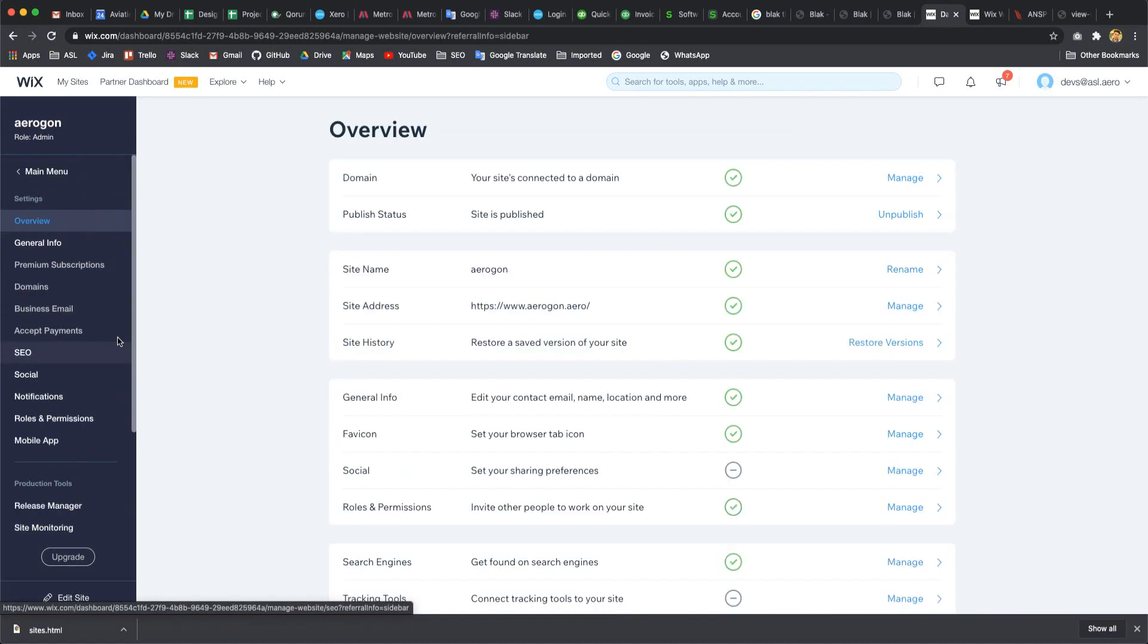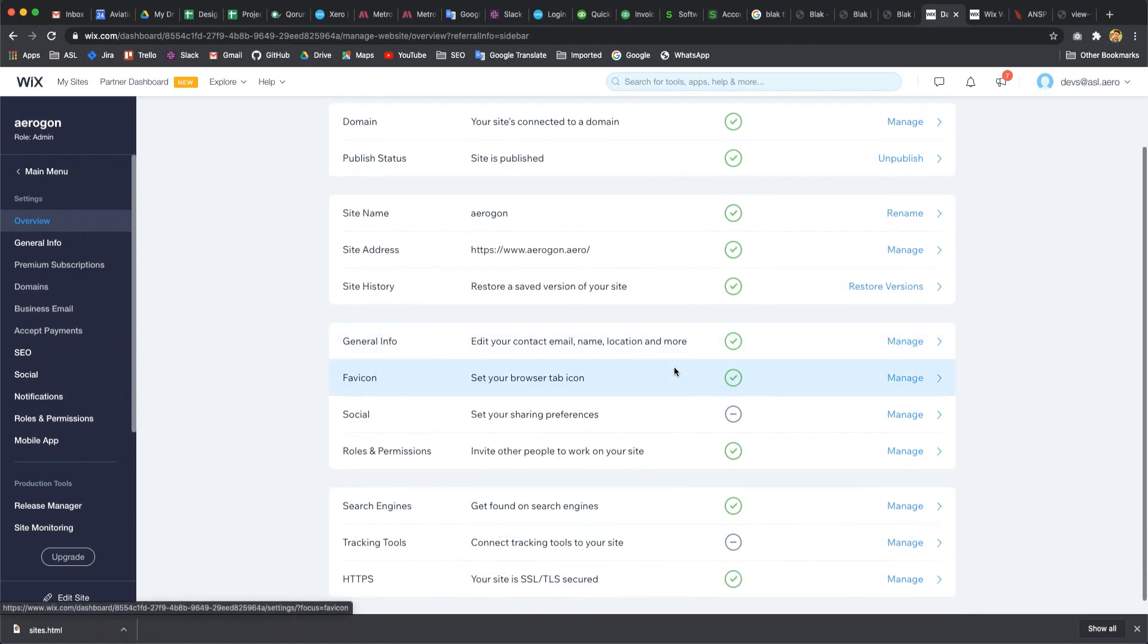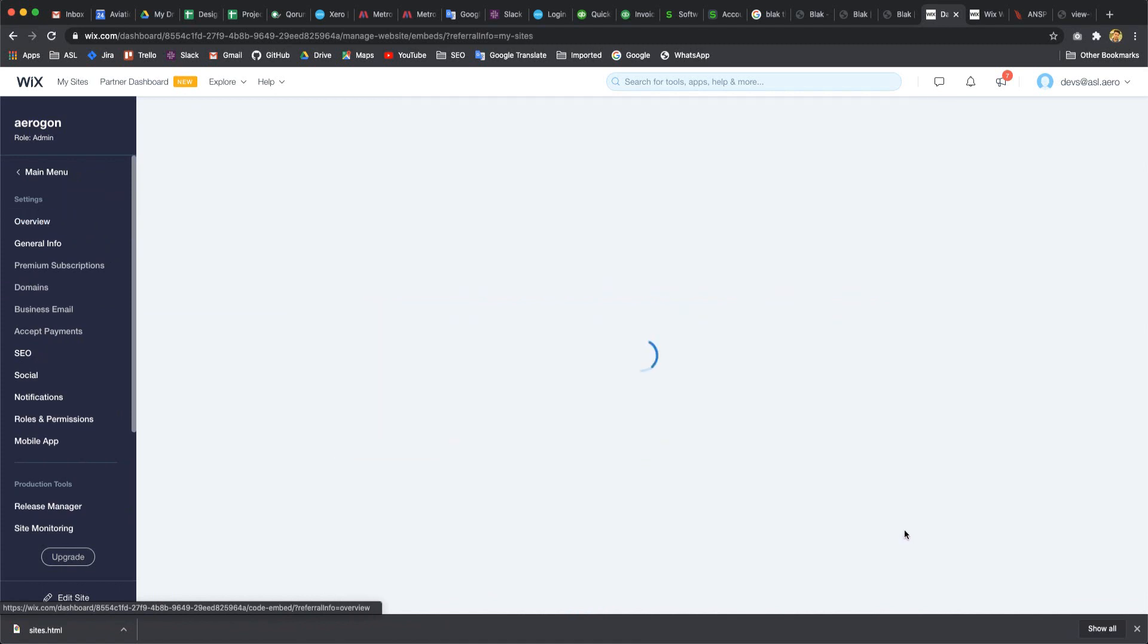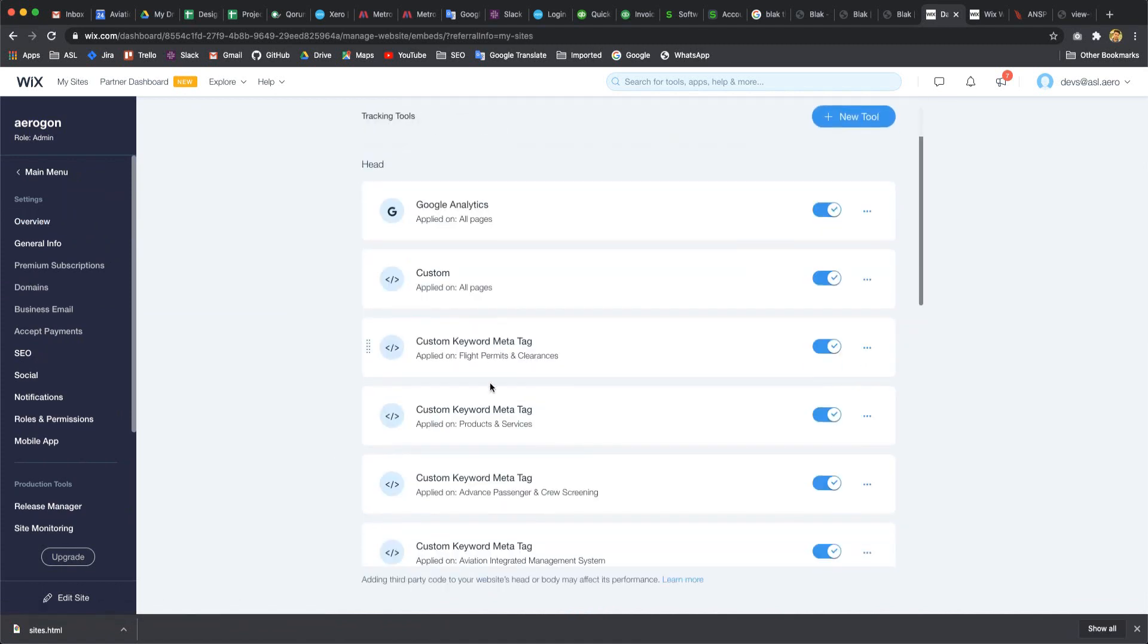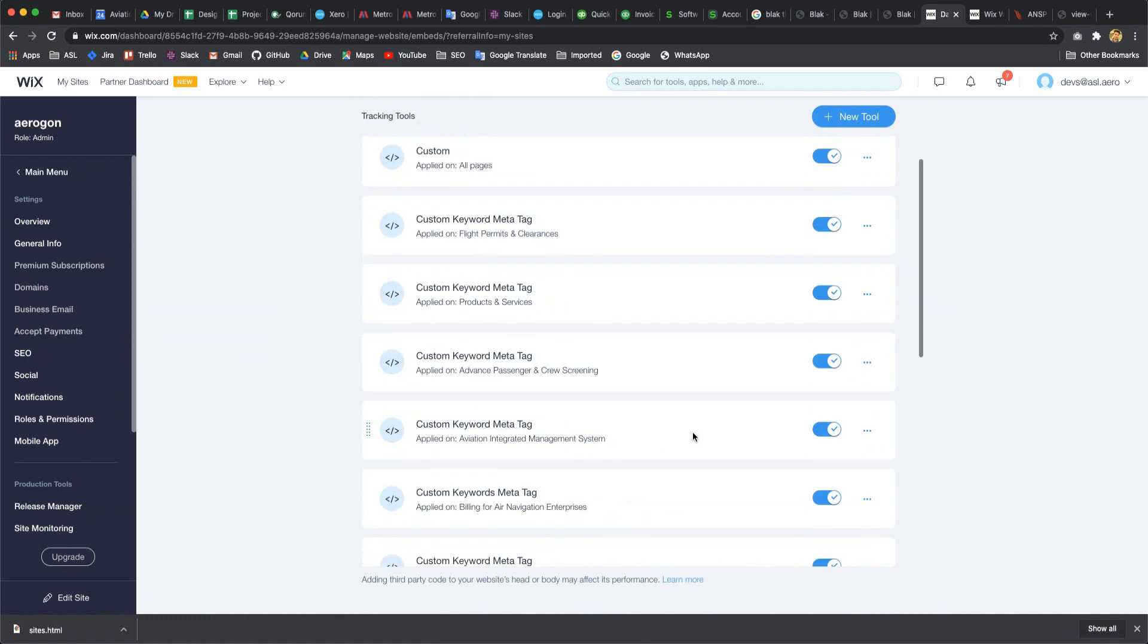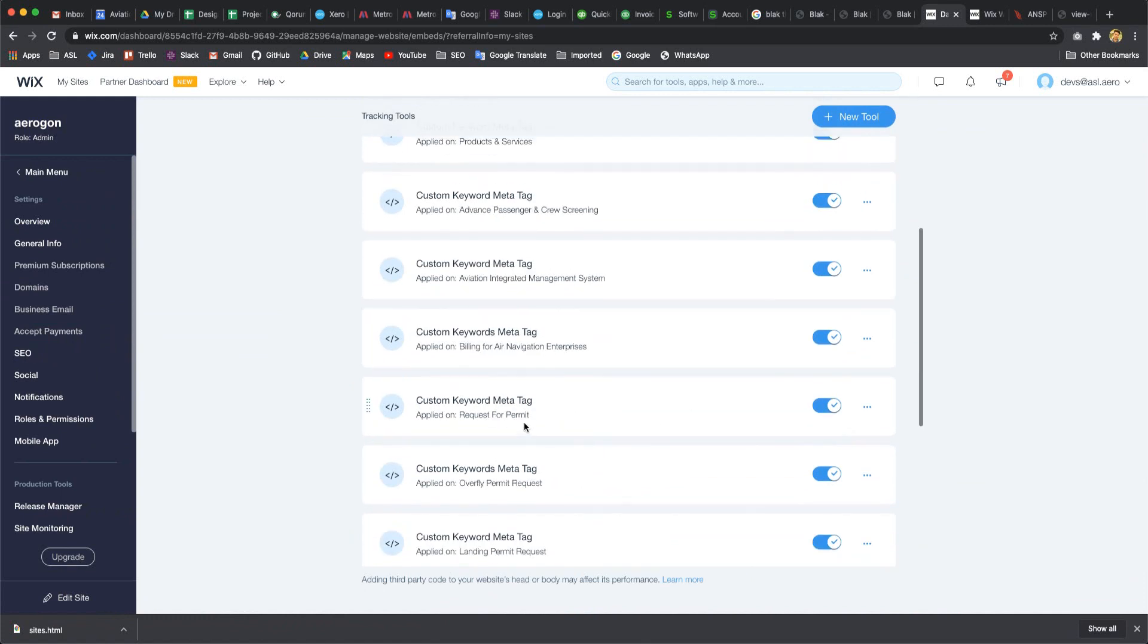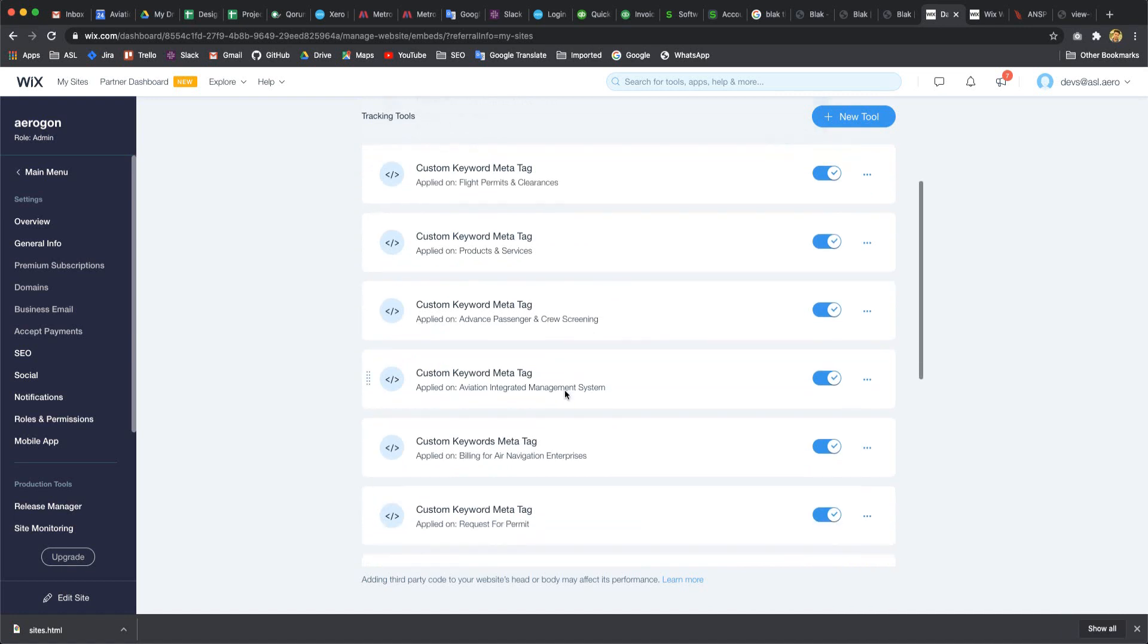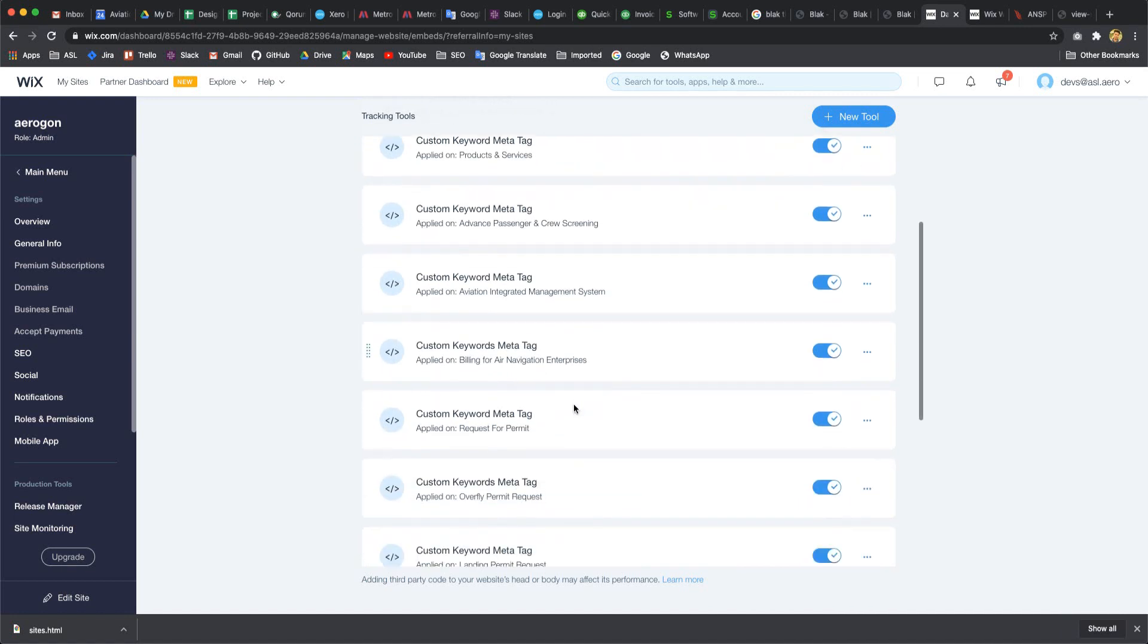Here is our overview. Scroll down to Tracking Tools. I click the Manage button and here is Tracking All Tools. I already added a page-wise custom meta tag.